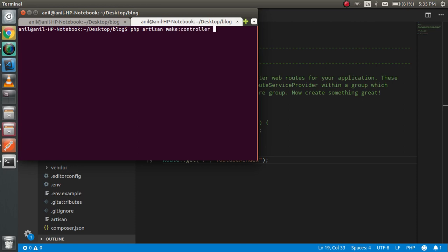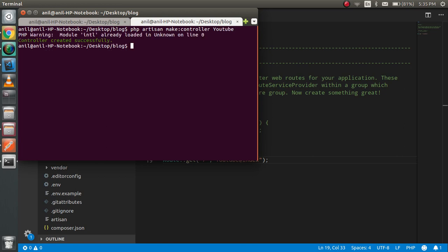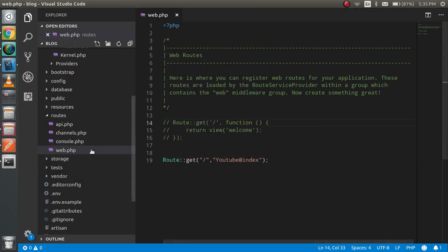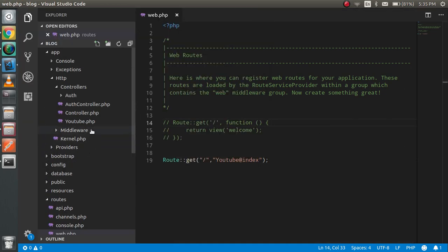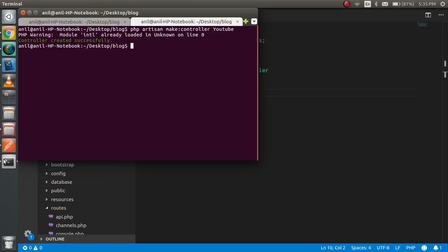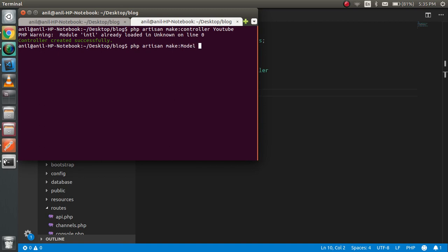Controller name is YouTube. Alright, so let's check if it's created or not. Yes, it's created. Now we can create one model also here. So just write your model and the model name can be user.